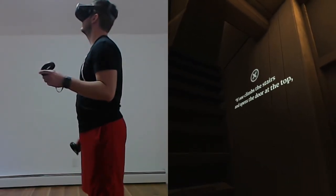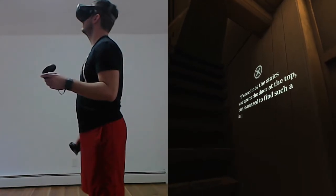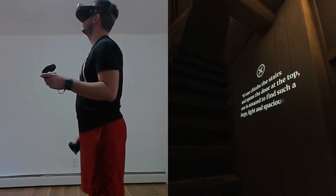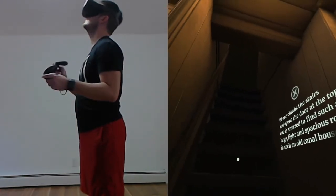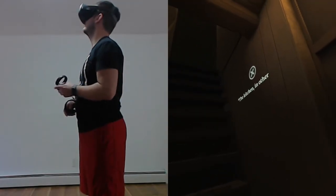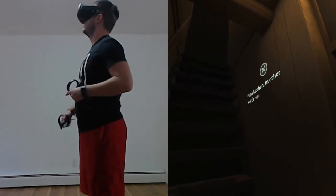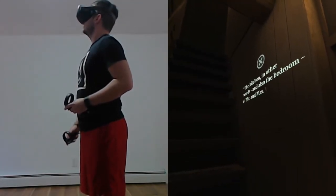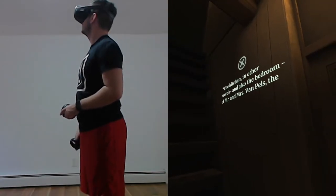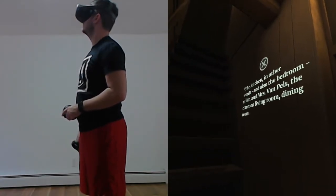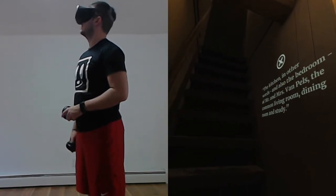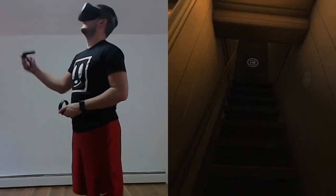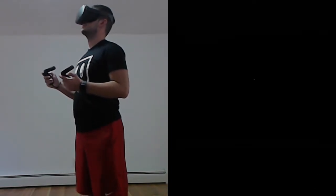If one climbs the stairs and opens the door at the top, one is amazed to find such a large, light, and spacious room in such an old canal house. The kitchen, in other words, and also the bedroom of Mr. and Mrs. Van Pels, the common living room, dining room, and study.